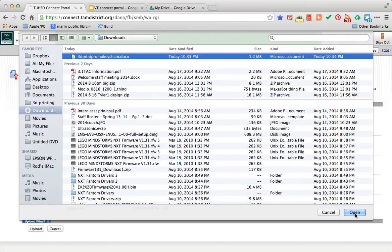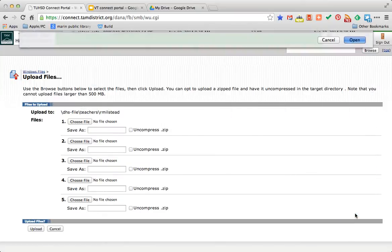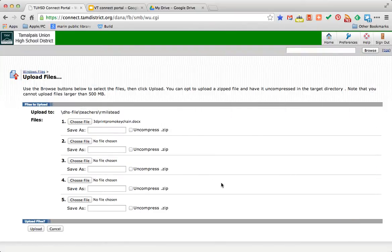There it is. It's been saved. I'll click Open. And in the lower left-hand corner, click Upload.